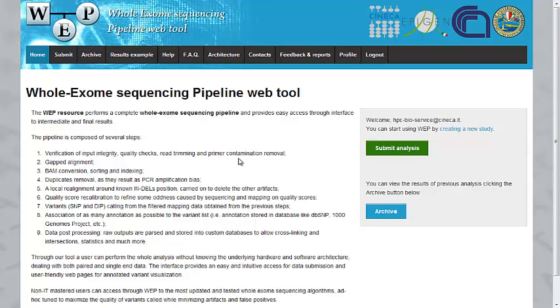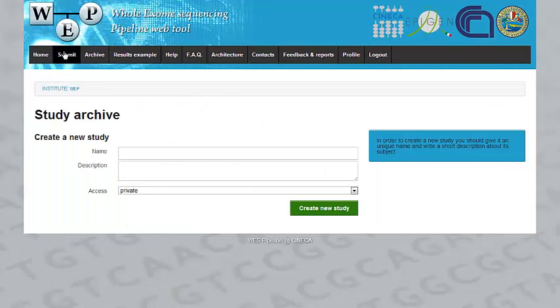As you probably know, you need to be registered in order to use the Web Tool. After logging in, you need to go to the Submit Data section and you'll be asked to create a new study.